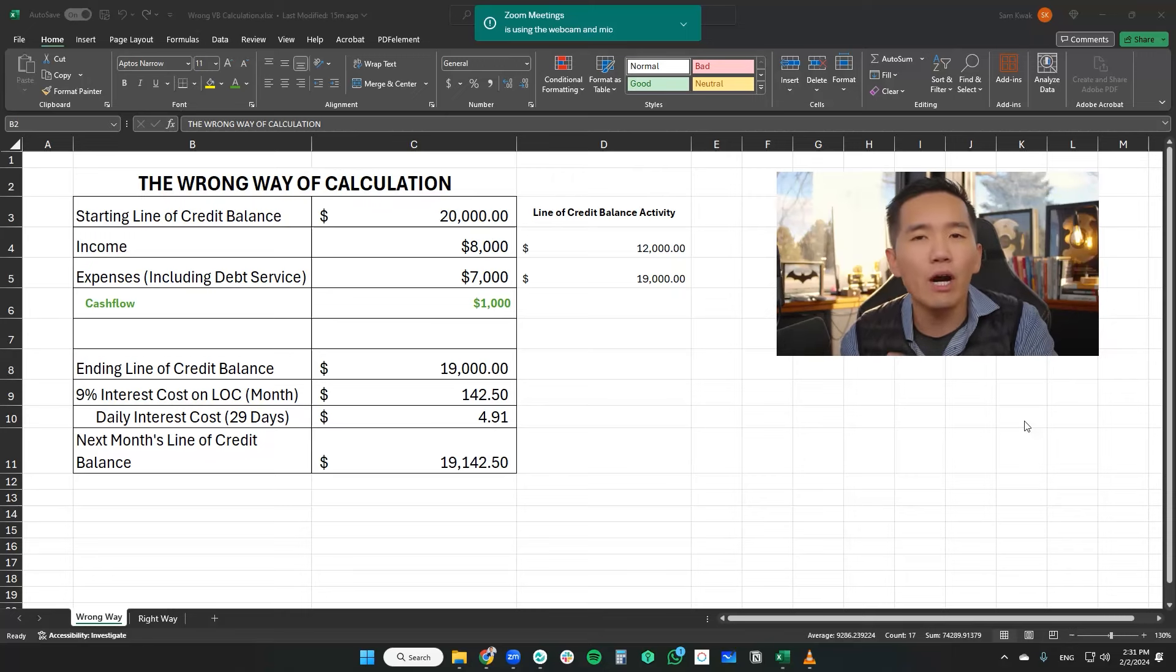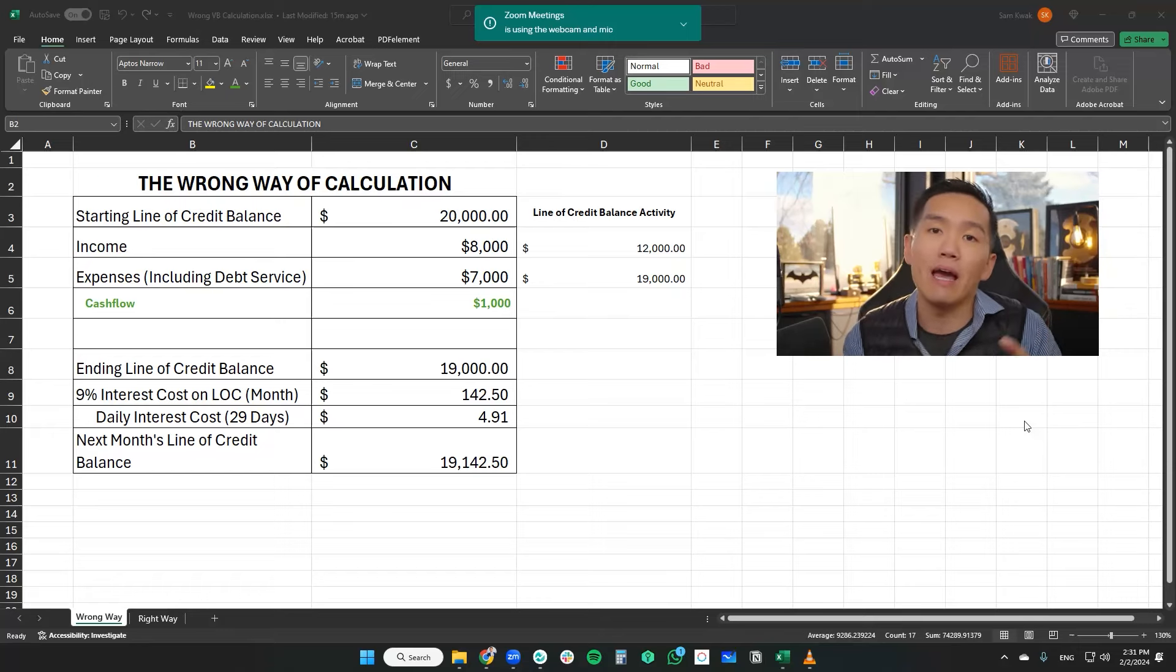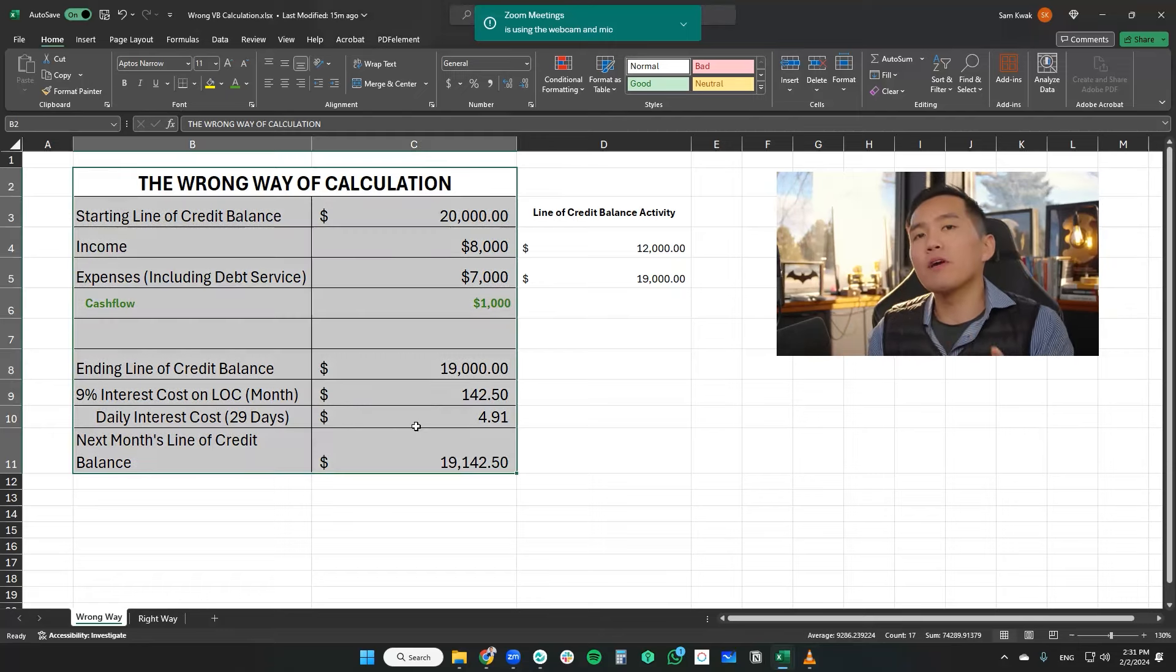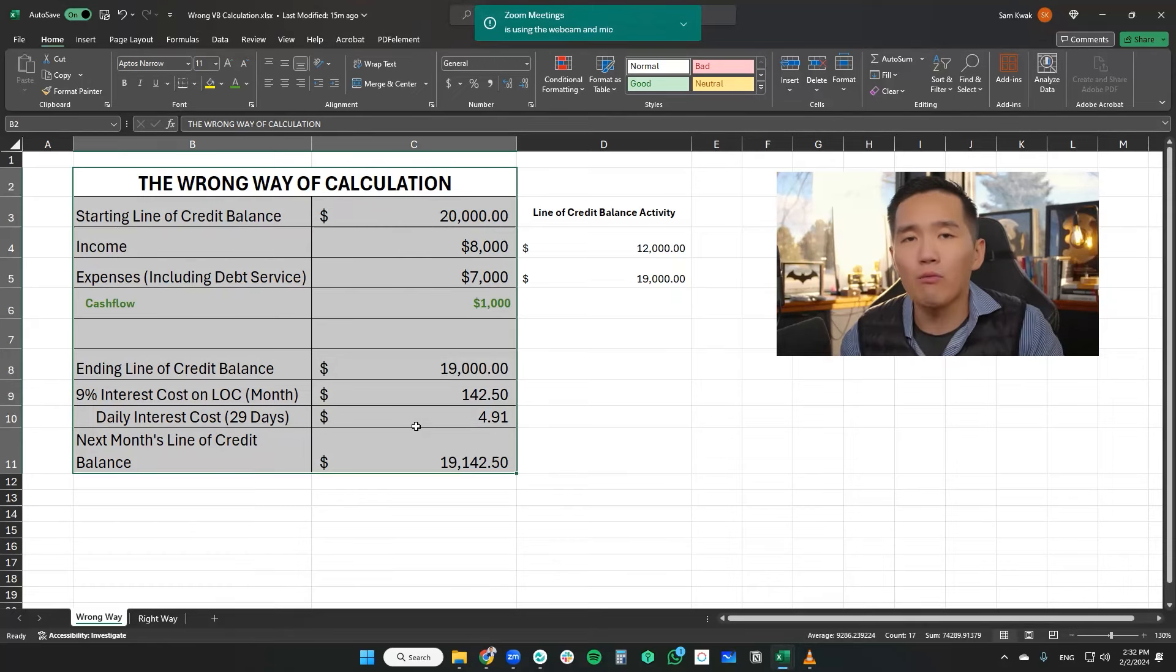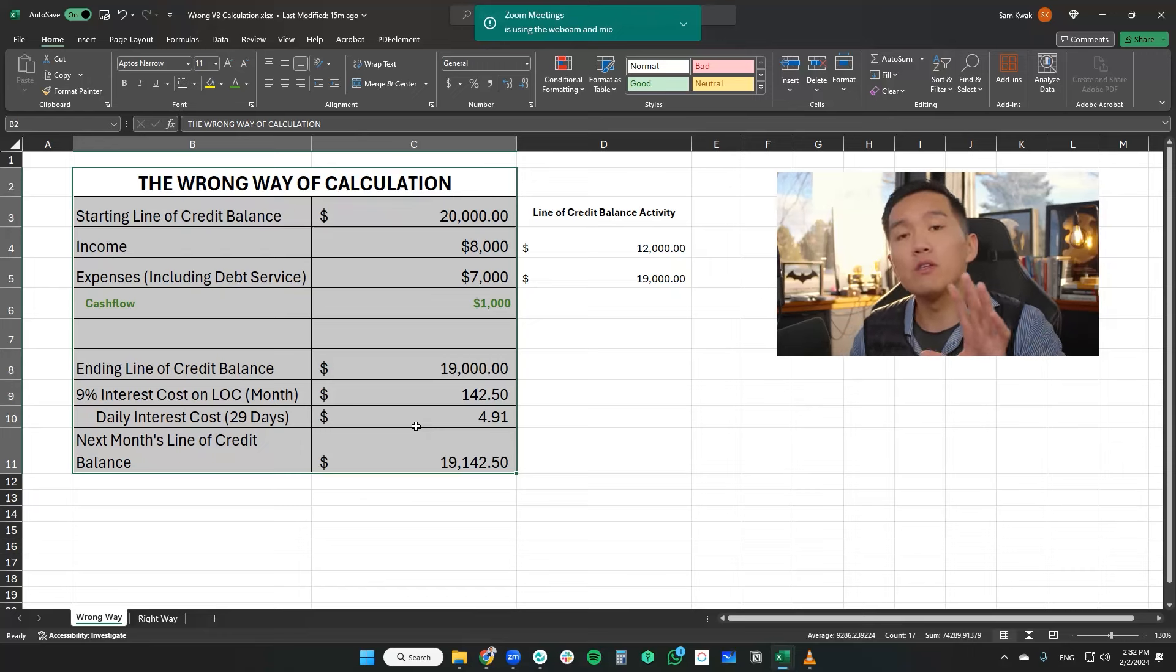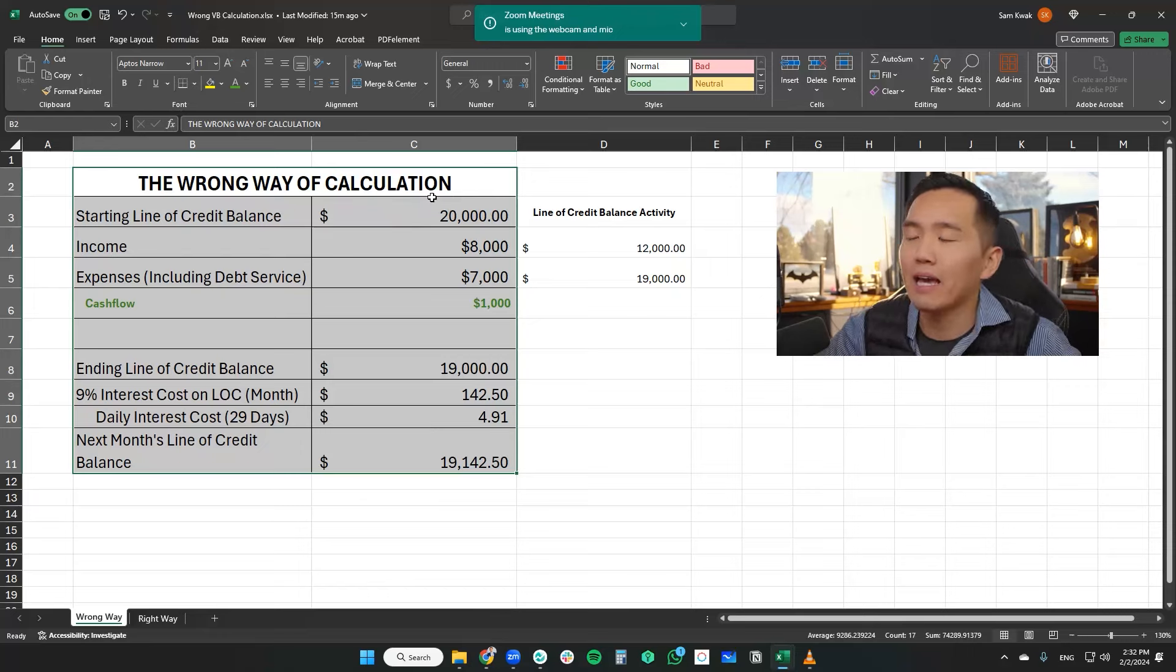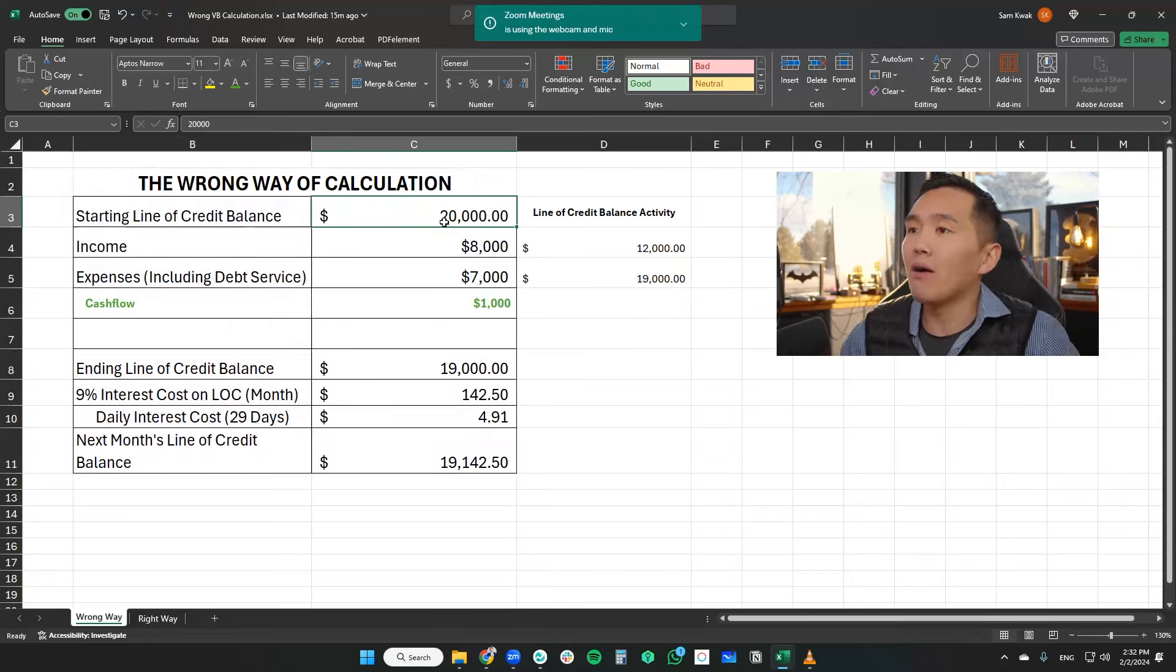why their calculation of velocity banking might be inaccurate and incorrect. So what I pulled up here is a sample or a pretty close to a representation of what a lot of the YouTube content creators supposedly are doing in terms of the math behind velocity banking. And I'm here to tell you that this is the wrong way of doing it.